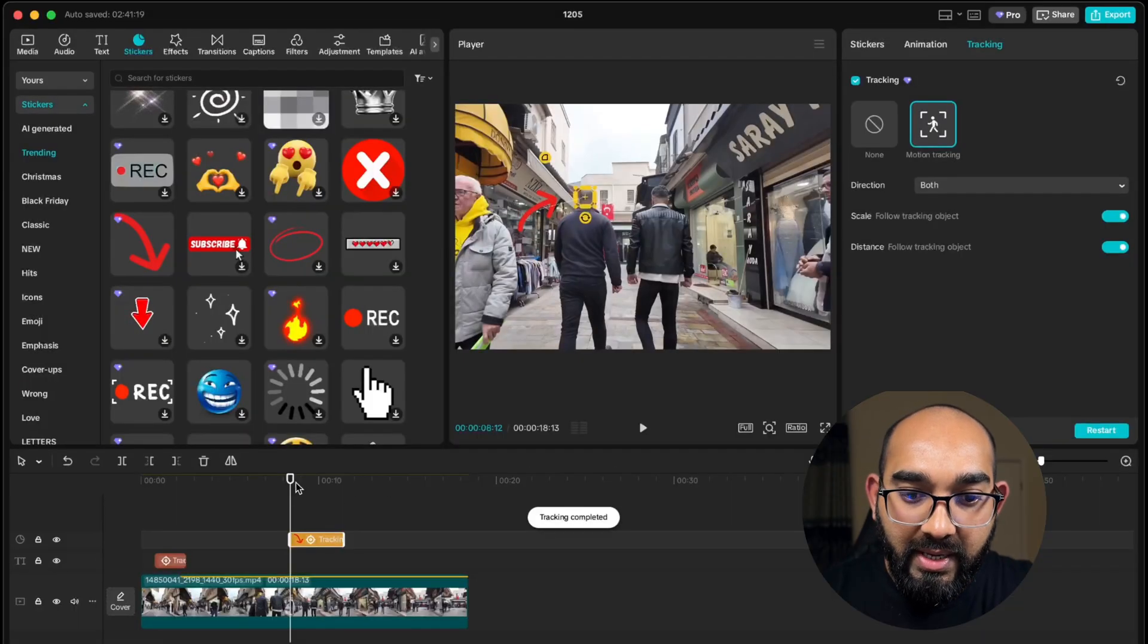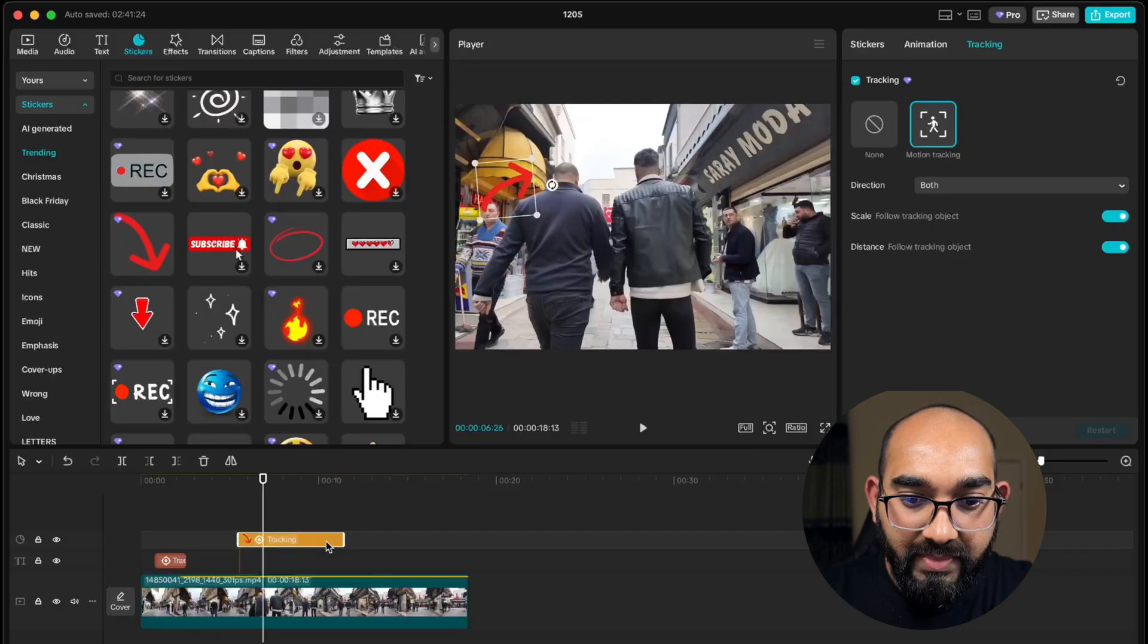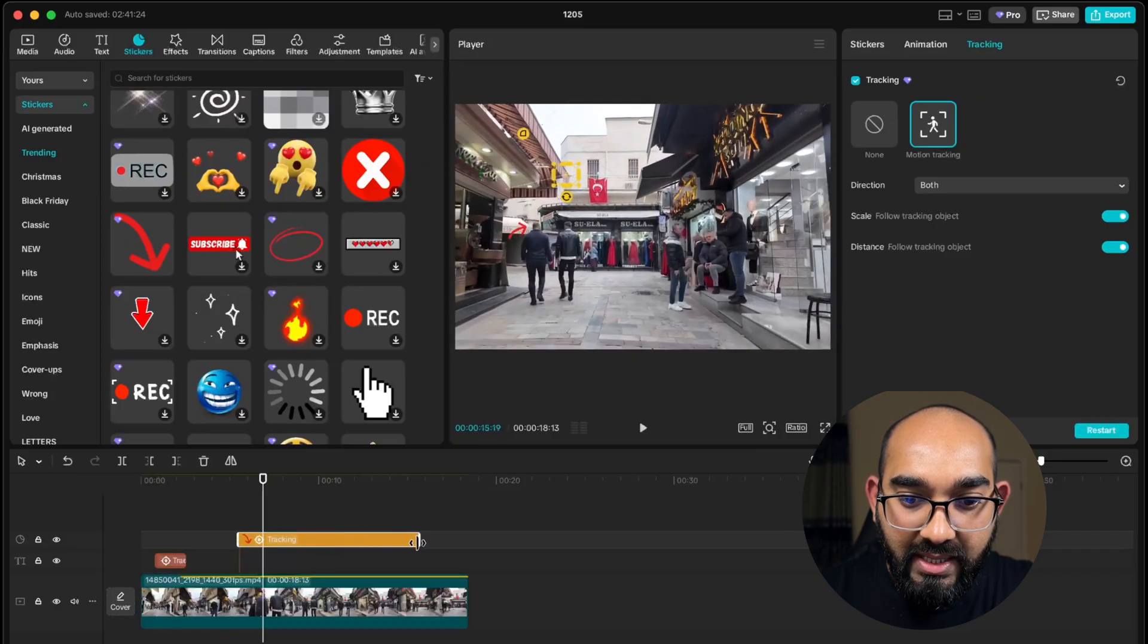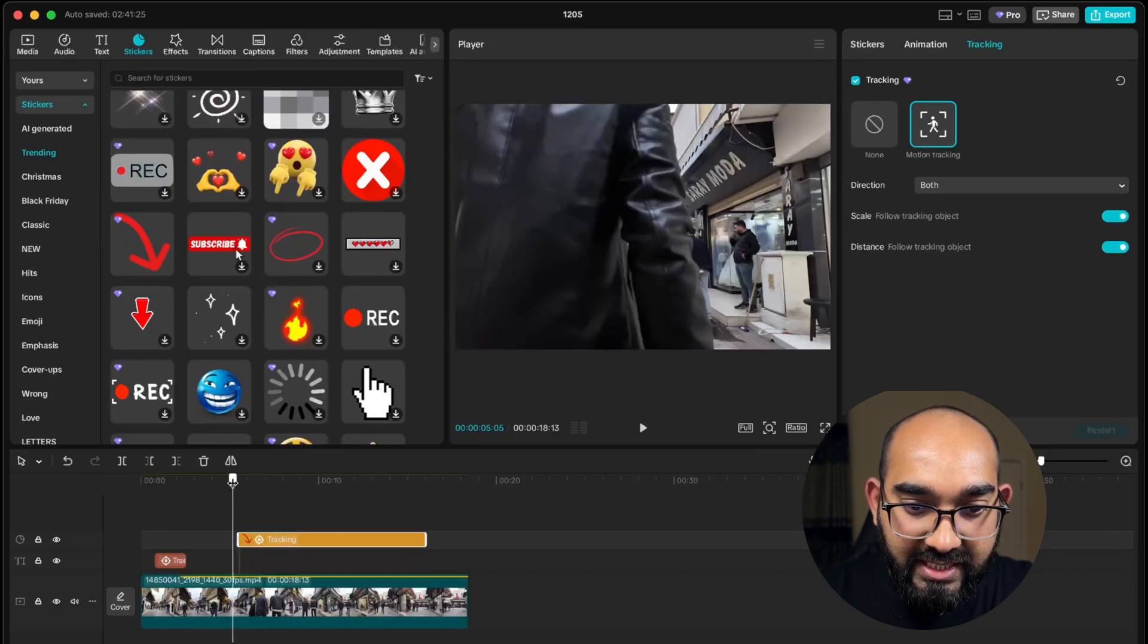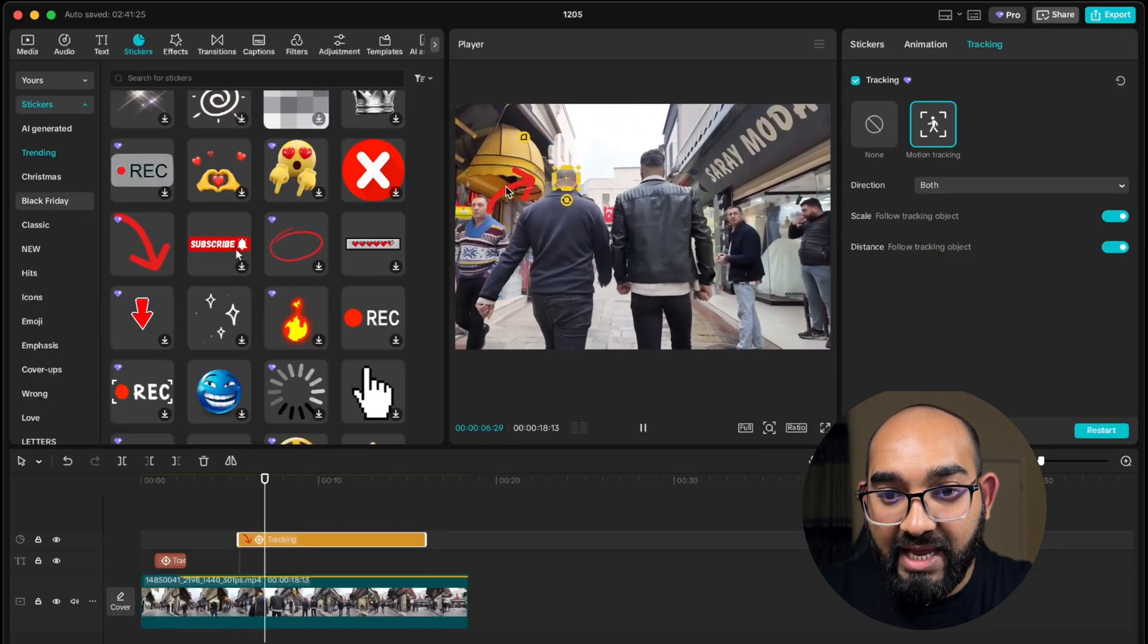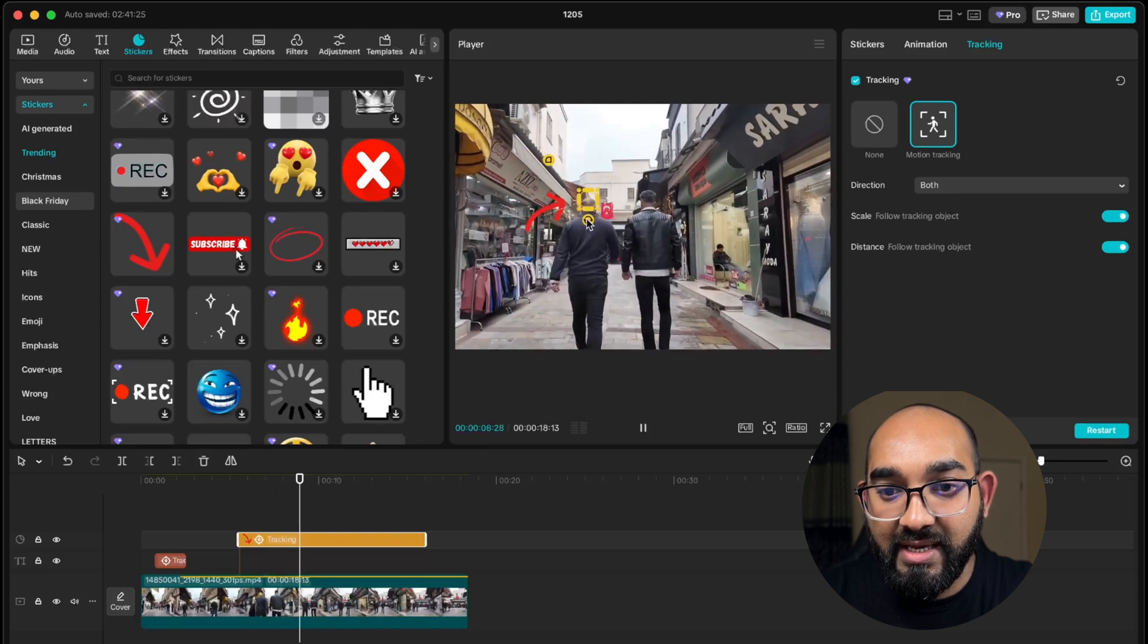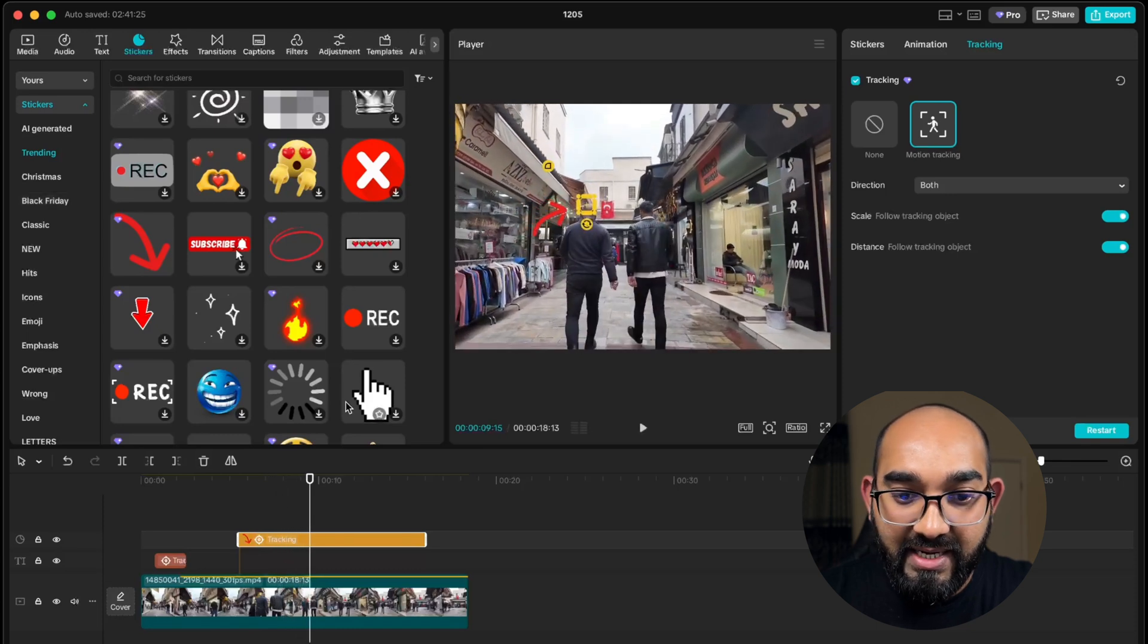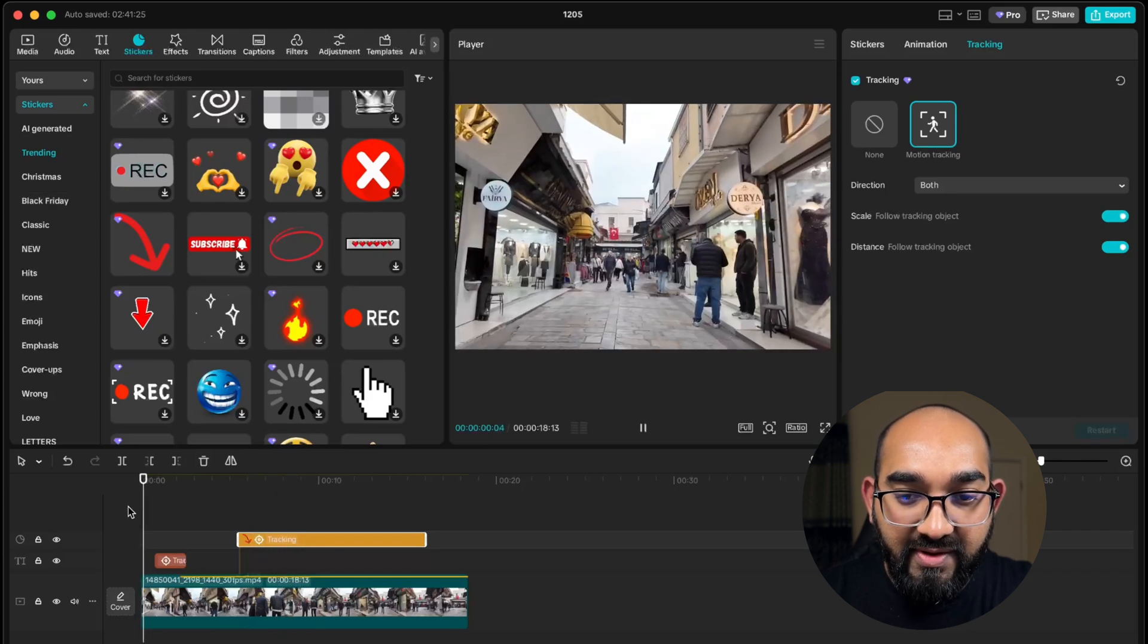Now if I simply drag it here and the whole video, you can see that this arrow sign should track this guy's hat like this.